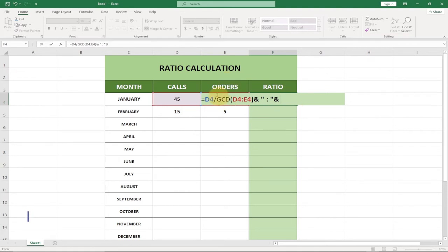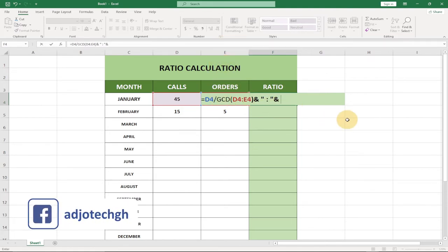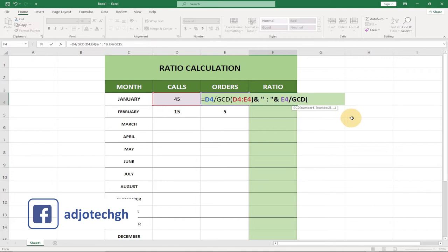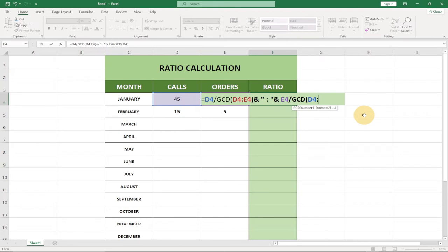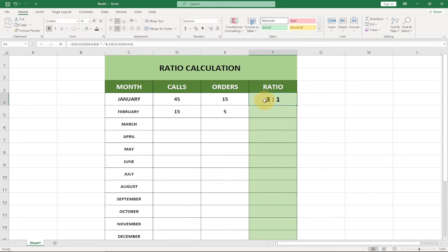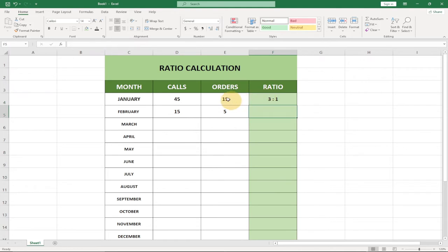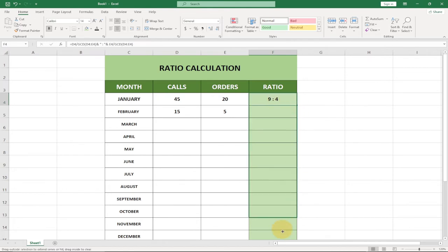Then for the orders side: E4 divided by GCD(D4, E4). Close the bracket and hit Enter. You can see it's giving the ratio between the two. I'll update the font to 14. If I change the calls to 20 and hit Enter, the ratio automatically changes — that's 9 is to 4, meaning from every nine calls we get four orders.